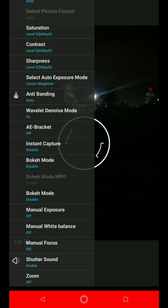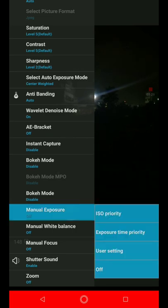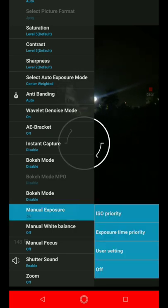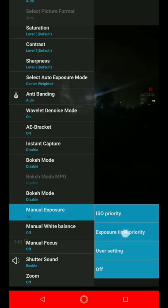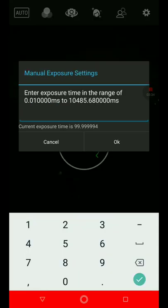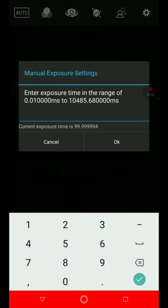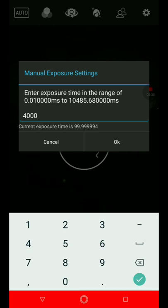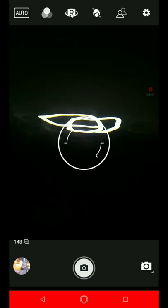Let's do that again. Manual exposure, exposure time priority. Now I'll set it to 4000, 4000 is good. Now I'll just move my device and you will see the lights. Can you see that I'm moving my device?